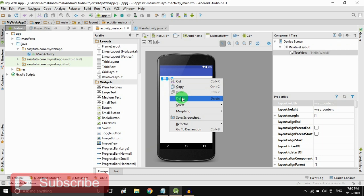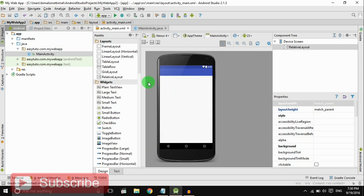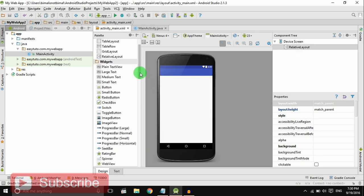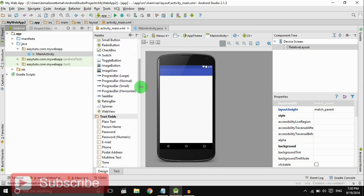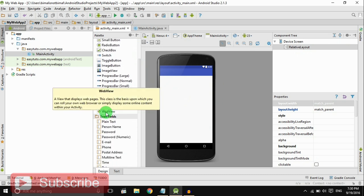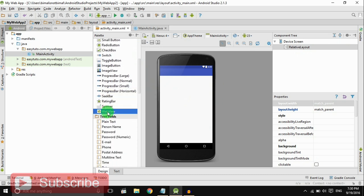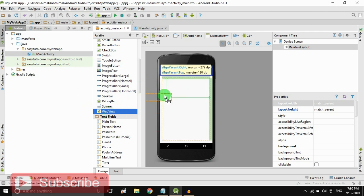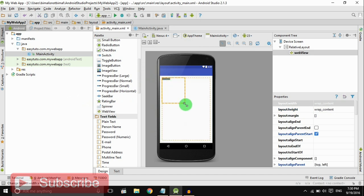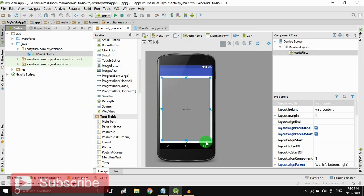Now we should add WebView. There is WebView, drag and drop it in the layout. Increase the size. It's done.